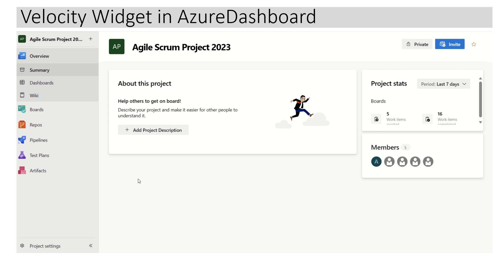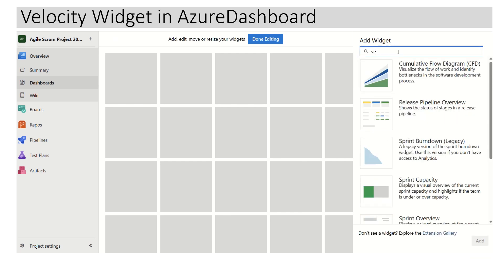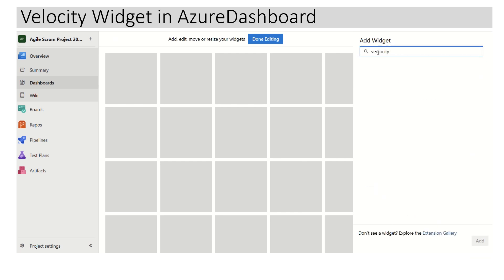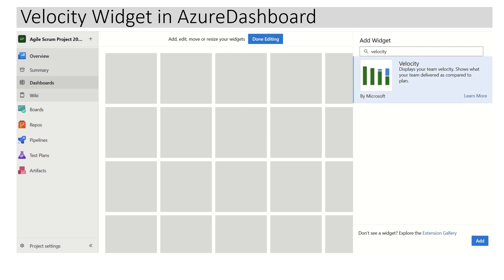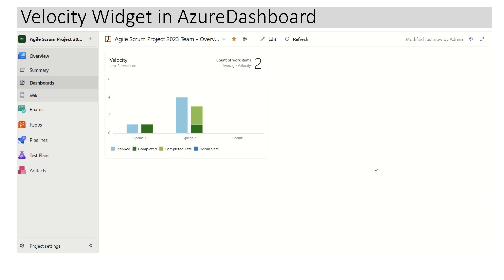In order to configure the dashboard, we have to click on Dashboards from the left pane. Here we can see this is kind of a default dashboard, but right now there are no widgets here. So all we have to do is click on 'Add a widget'. We want to add a velocity widget, so we can type 'velocity' here, select it, click on Add, and click on Done Editing. It has now added the velocity chart based on some default configuration.